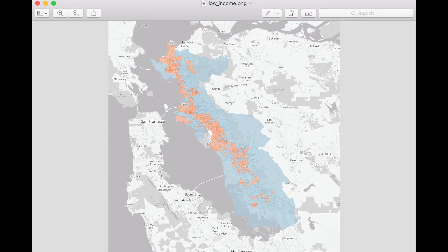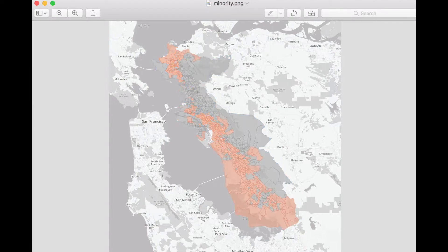Different colors indicate whether a block group is above or below the average in terms of low income percentage. Block groups shown in red represent block groups that were found to be above the average percent low income across the entire service area. The block groups in blue represent block groups that were below the low income average across the service area. Similarly, the minority.png file includes block groups across the service area, where block groups in red indicate above-average minority percentage, and gray indicates below average.